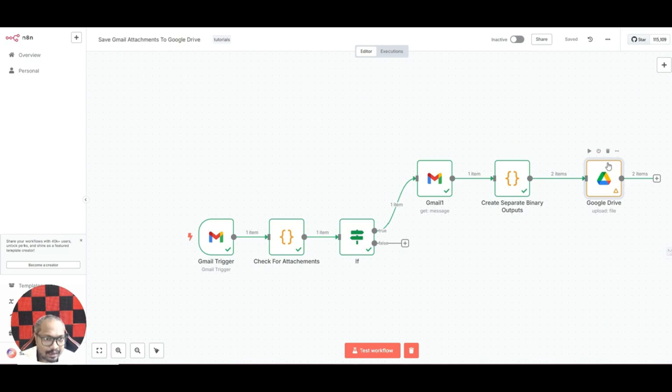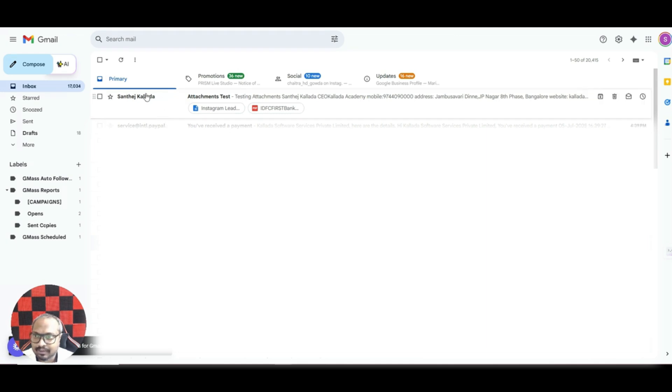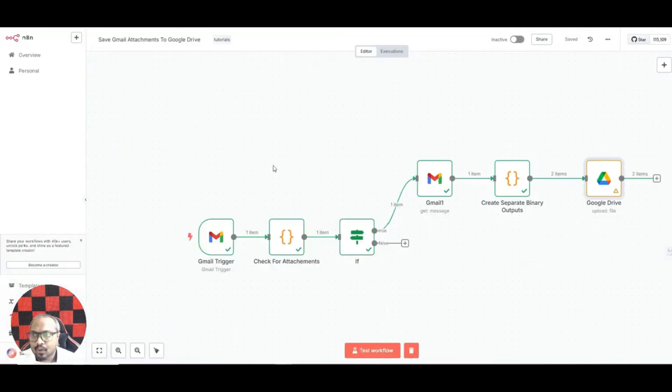First of all, let me just quickly show you how it works. I'll show you my Gmail account. See, here I have sent a test email with two attachments.